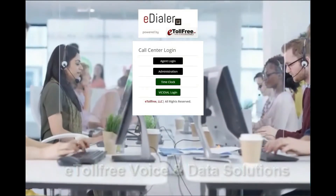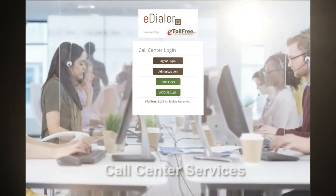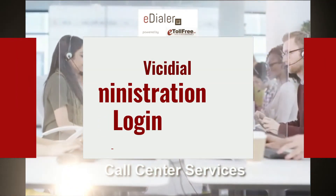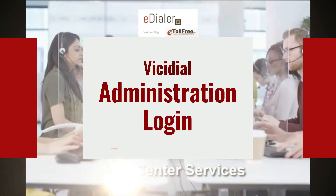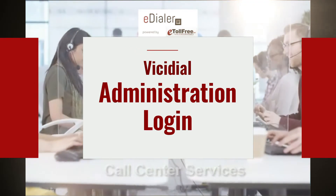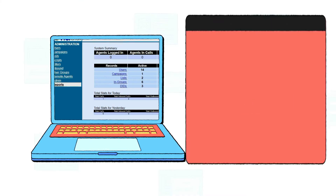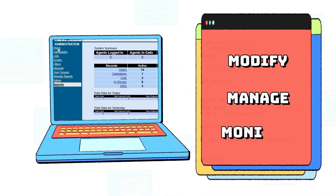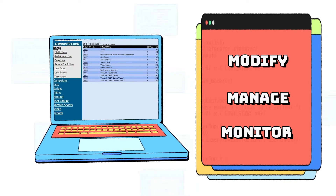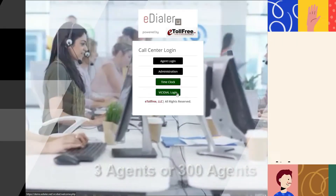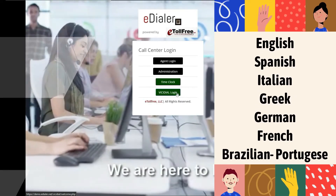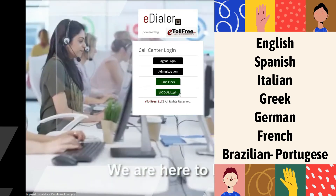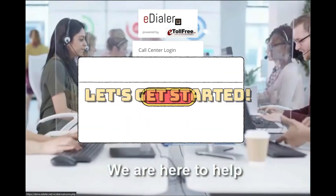Hello! Welcome to eTollFree. On today's video, I'm going to show you the Vici Dial administration login. Just like the eDialer admin dashboard, this gives you access to modify, manage, and monitor how your dialer system runs. The Vici Dial interface is in English but supports multiple languages available upon request. Alright, let's get started.